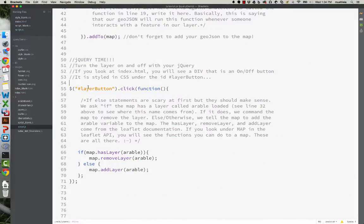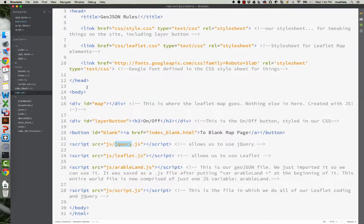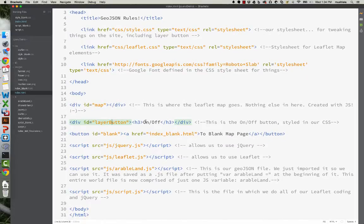Once that's working, you can use jQuery to basically select the button that I created as a div and give it an ID of layer button. So if we go back to the index and we scroll up, we should see something called layer button. Here it is, ID layer button, it says h3 on and off, cool.